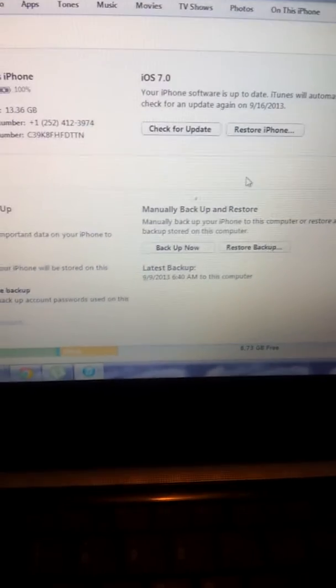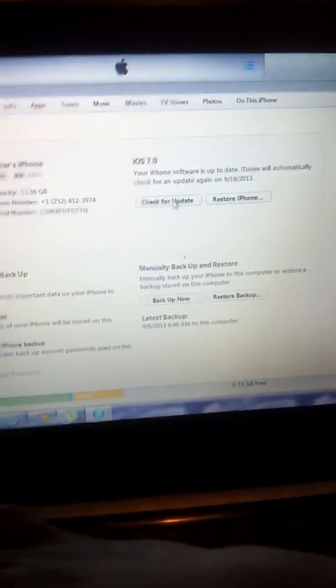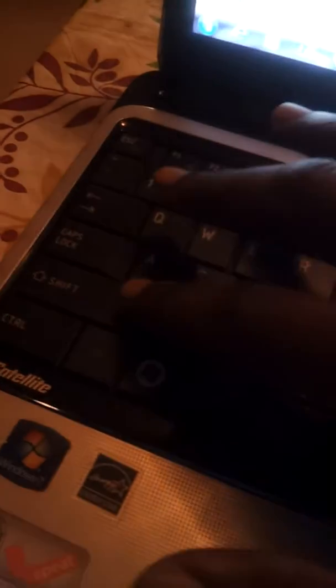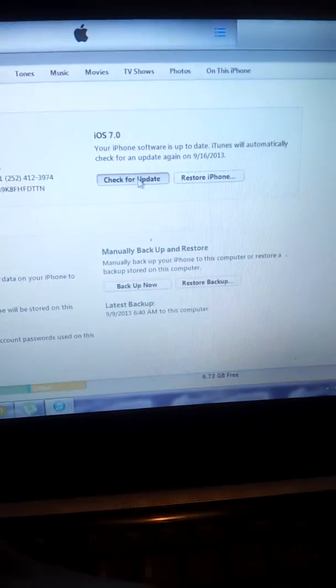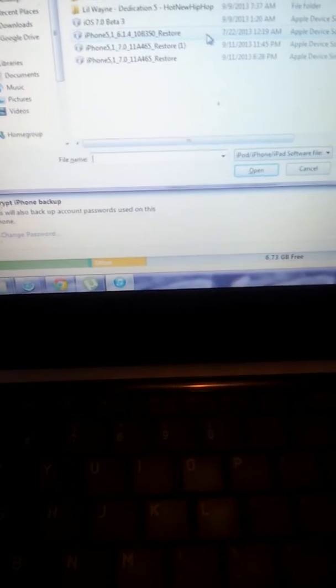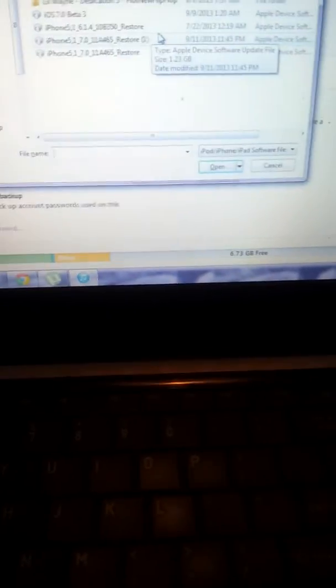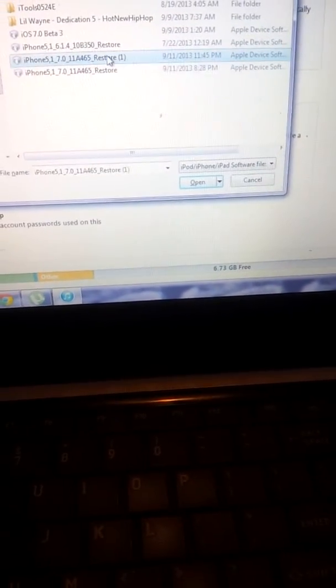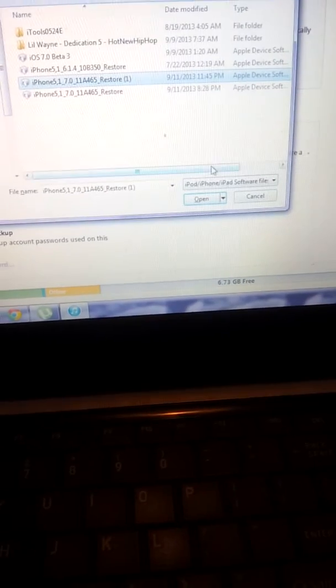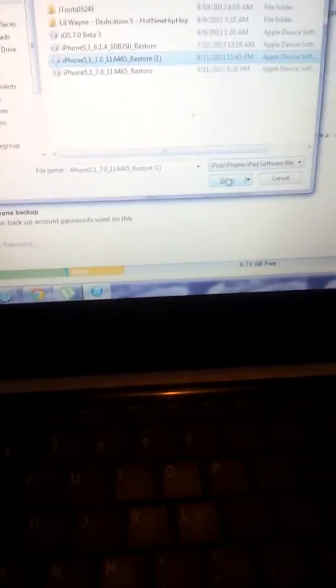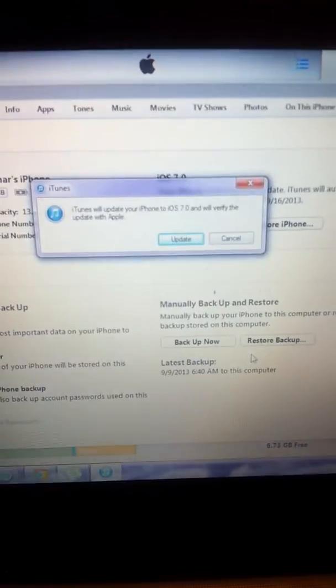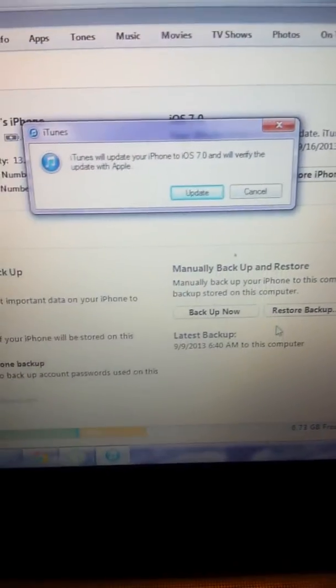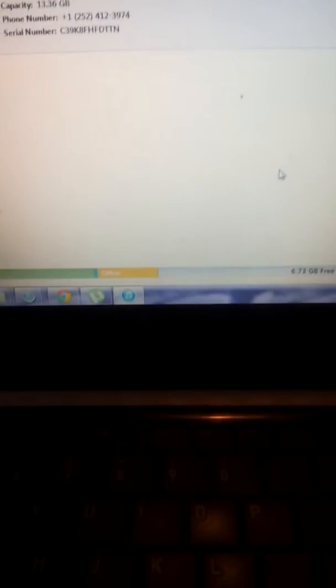Right here you just go to check for updates. You hold the shift key, and you click check for updates. When you do that, this will pop up. I just downloaded the new Gold Master one, so you come here and you hit open. iTunes will update on your phone, you just click enter for update.